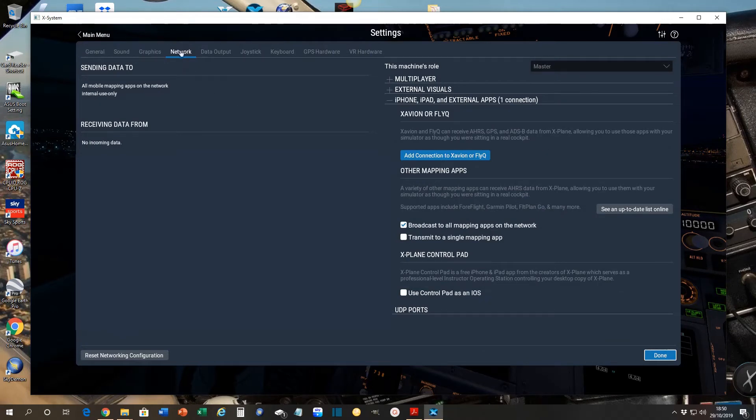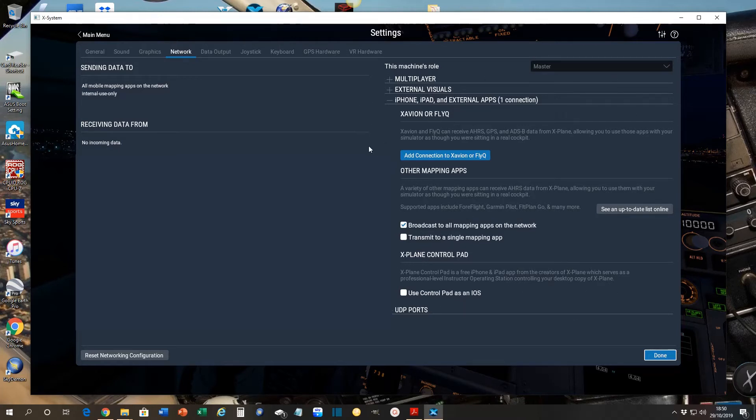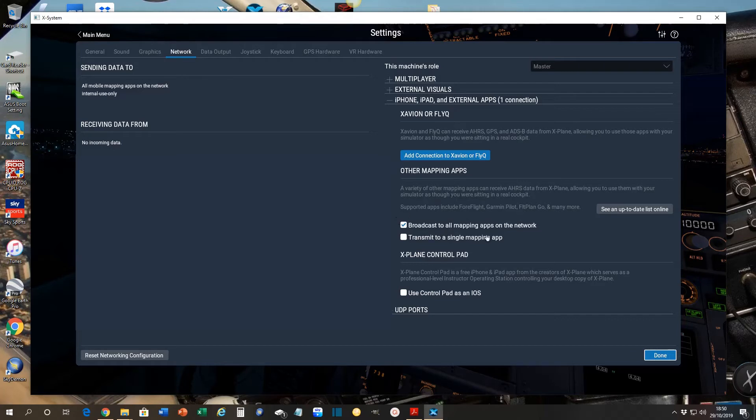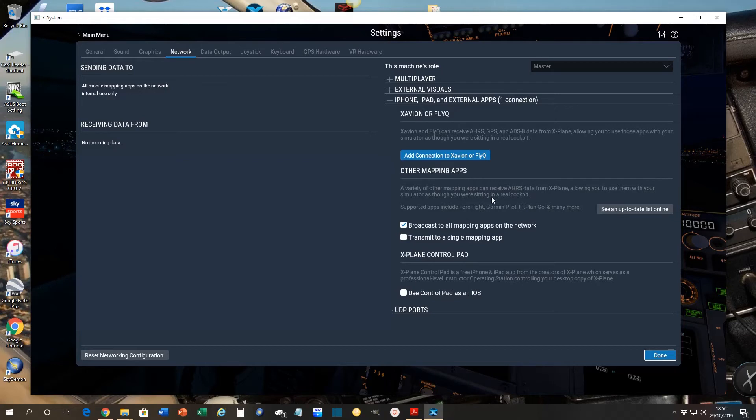So the important one for us is the one that's called Broadcast to all mapping apps on the network, or that's certainly the one I use. There's a bunch of other things here as well, which I'm sure you can explore. So as long as that one's ticked, Broadcast to all mapping apps, then Sky Demon can pick it up. But so could ForeFlight, if you happen to use that, or any other mapping software that you've got available. But importantly, it's on the same network.